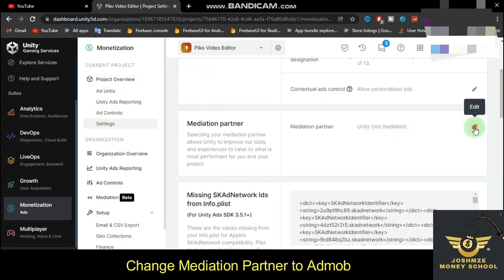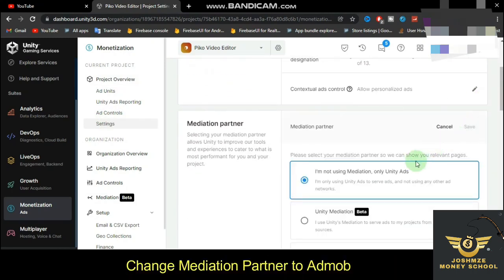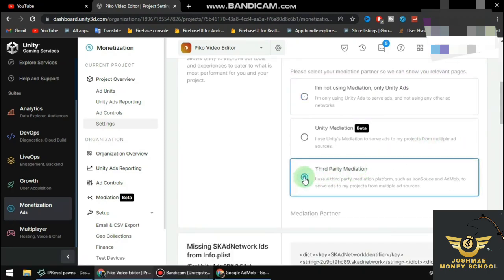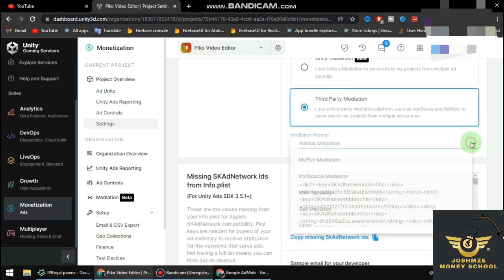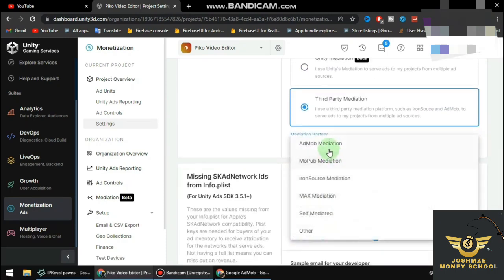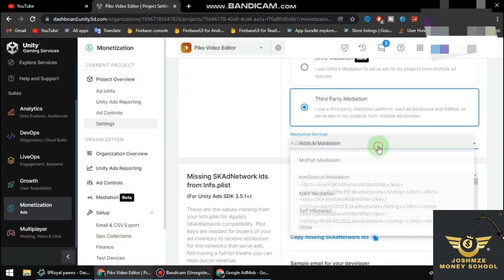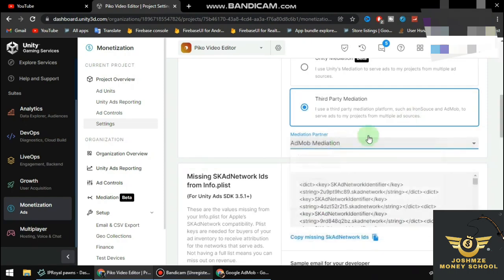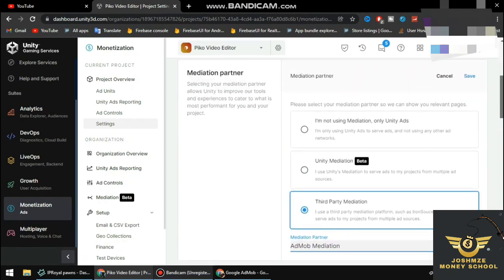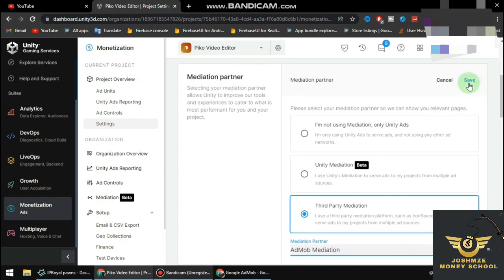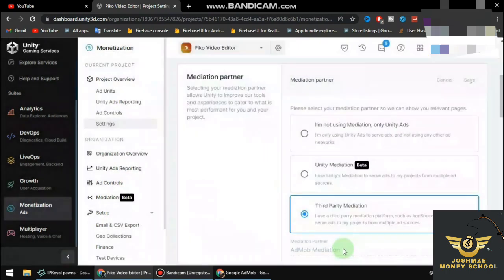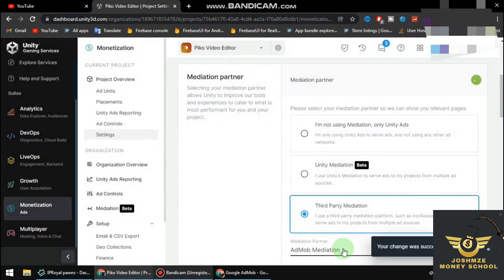When your Settings are open, go to Mediations, then Third Party Mediation. From there, you're going to select AdMob mediation.